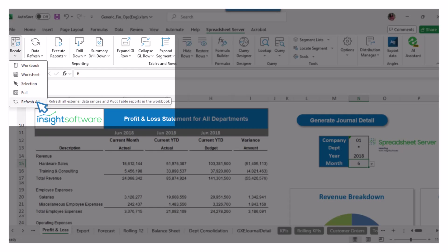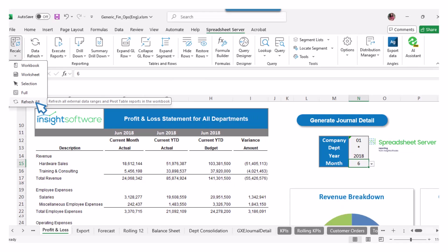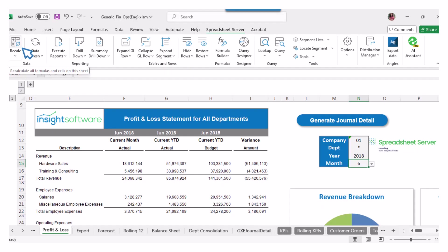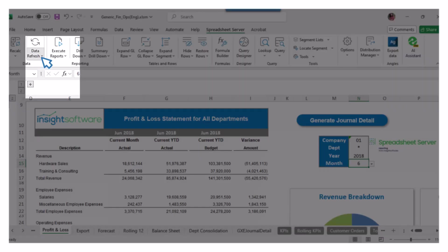Additionally, the Refresh All option refreshes all external data ranges and updates any pivot table reports in the workbook. If you simply click the Recalc option without selecting any specific choice, it will recalculate the formulas and cells in the current worksheet based on the existing cached data.